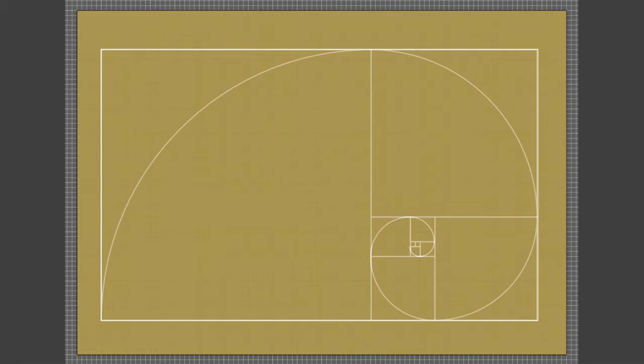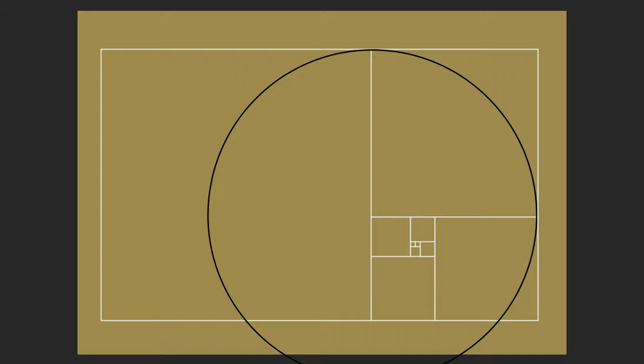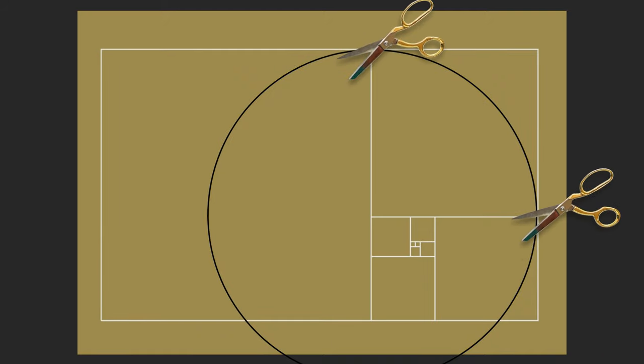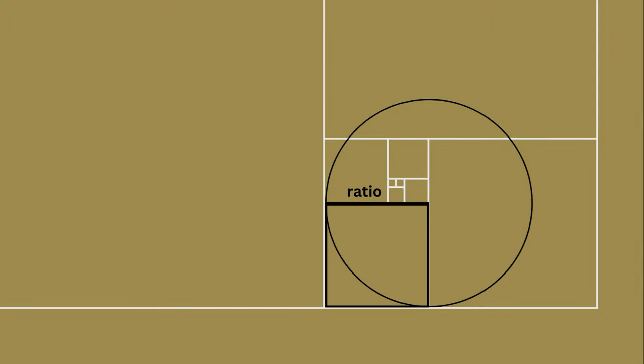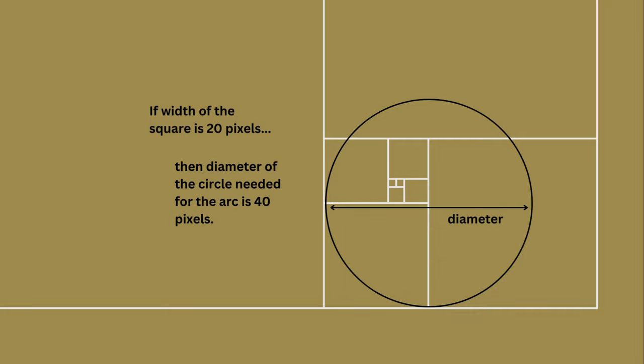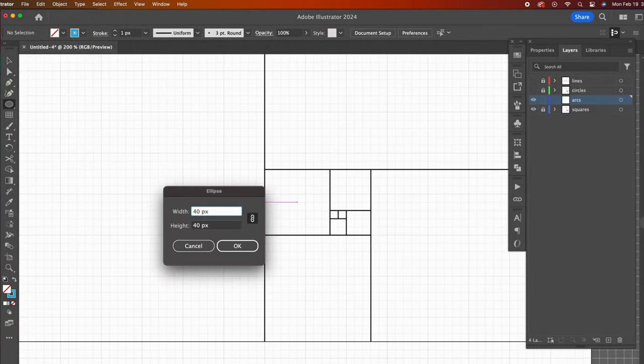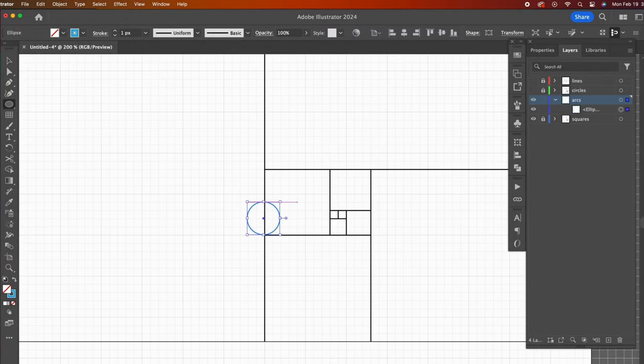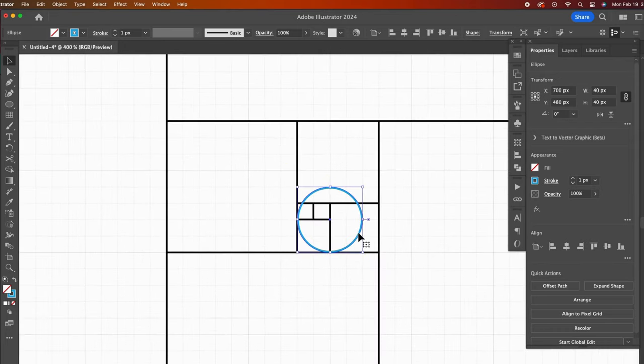Now onto the golden spiral, also known as the Fibonacci spiral. The spiral is created by placing arcs in each square. I'll do this by creating circles first and then cutting the line path to one-fourth of a circle. There's an easy math equation to create the correct size circles. Each circle ratio will be the width of its corresponding square. So the 20 pixel width of this square gives us a circle with a 40 pixel diameter. With the circle tool, I will click once and type in the dimensions of 40 by 40 pixels. Then I will move it so that one-fourth of the circle is lined up over the 20 by 20 pixel square.